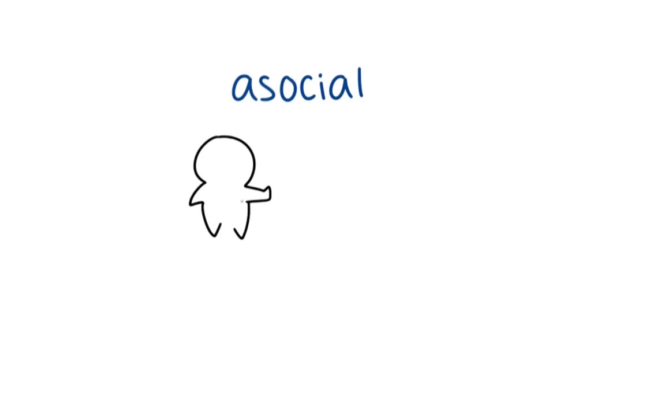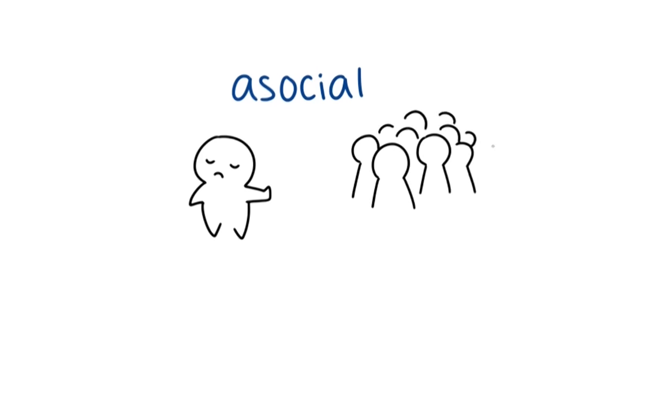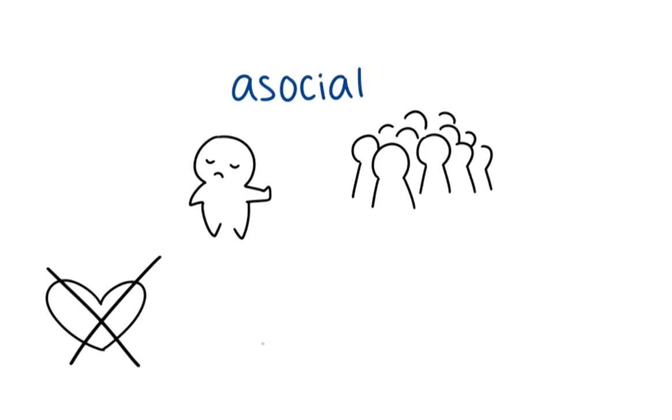On the other hand, asocial is a term to describe a person's behavior that is characterized by the deliberate avoidance of social interaction. People who are diagnosed as asocial tend to be inconsiderate or quite hostile towards others.